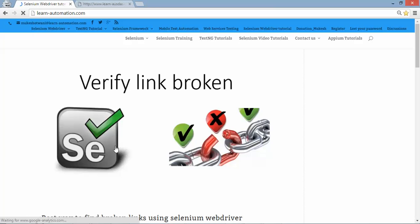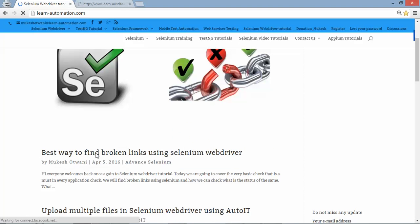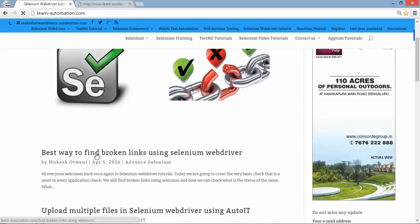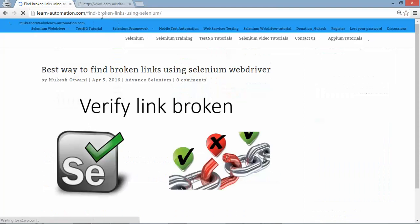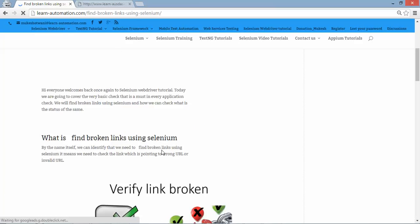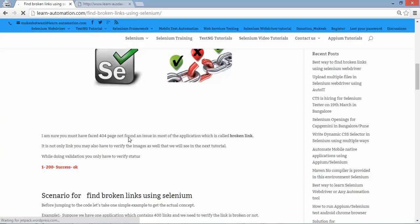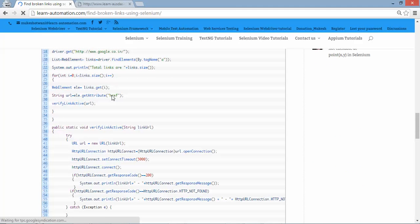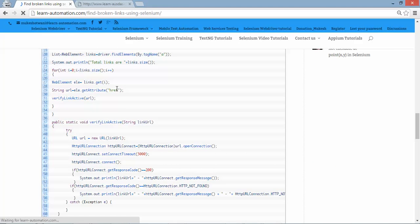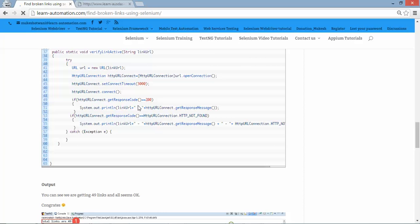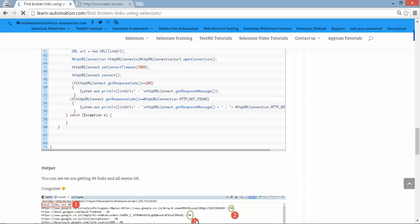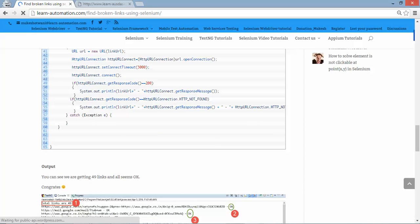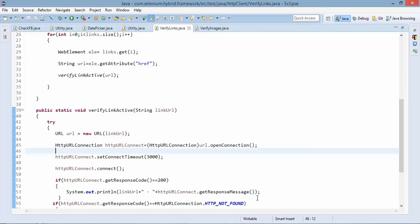So this is the post best way to find broken links using selenium webdriver. So whatever code I'm going to show you right now all full code is available here but before moving to the actual code let's discuss each and every method.